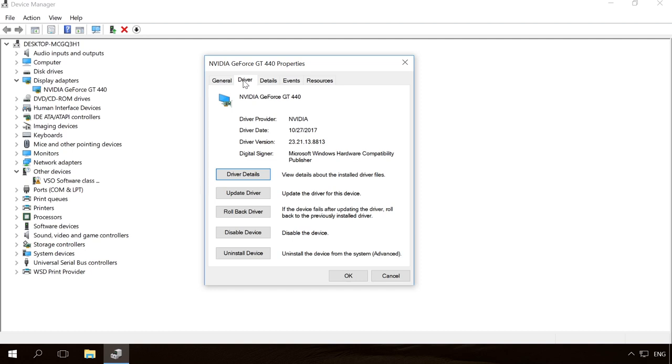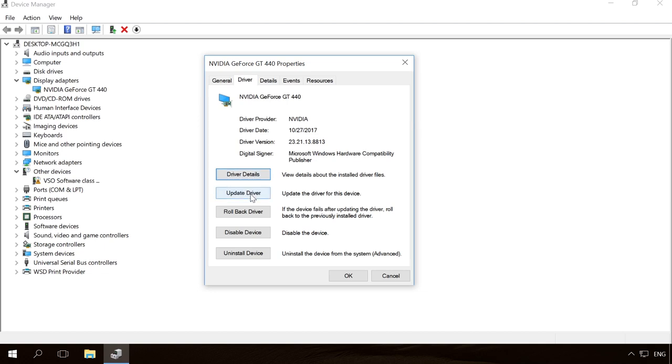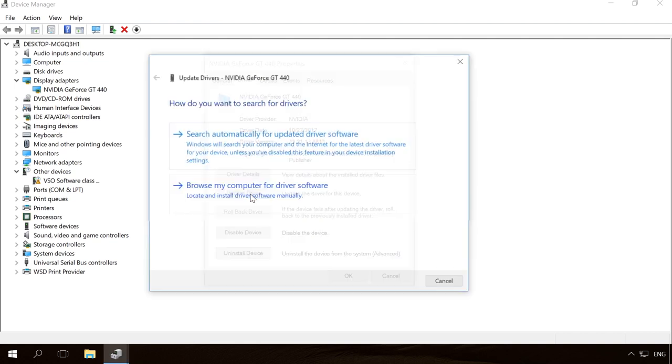Then click the Driver tab. You can see all the information about the device driver – provider, date and version. This is the driver installed automatically by the operating system. If you see that it's out of date or its version is not relevant, you can try updating it manually. To do it, just click on Update driver and follow the update wizard directions.